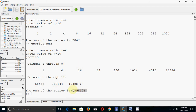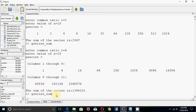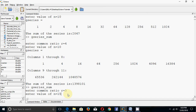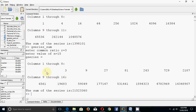As I mentioned, you can also run it by typing its name on the command window. The file name is 'gseries_sum', so just type that and press Enter - without the .m extension. It asks for r again; let me enter 3. For number of terms, say 15. This is the geometric series with common ratio 3, and this is the summation of all the terms.